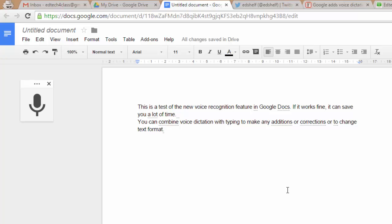But if you have to write long texts, it will really save you a lot of time. So why not try? Thank you for watching.